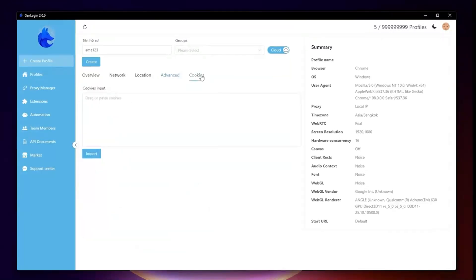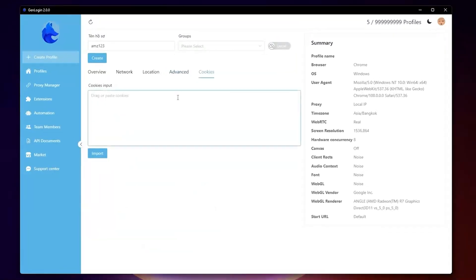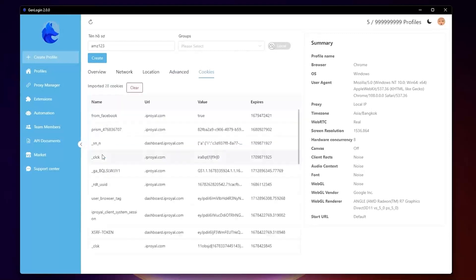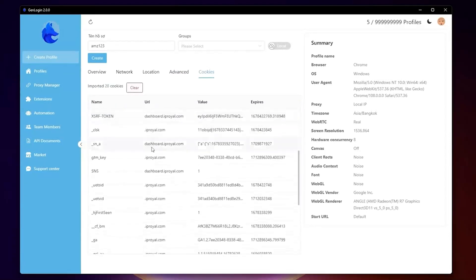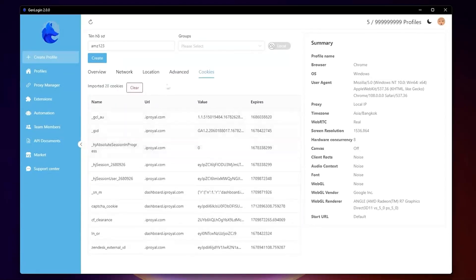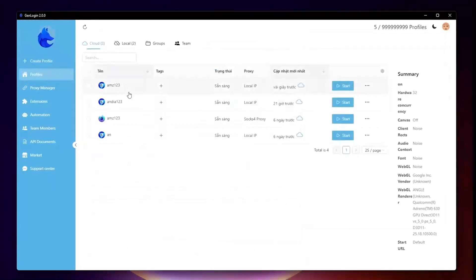The last tab is Cookie. You can import cookies as JSON or Text Format. Now, let's go back to the Profile window.